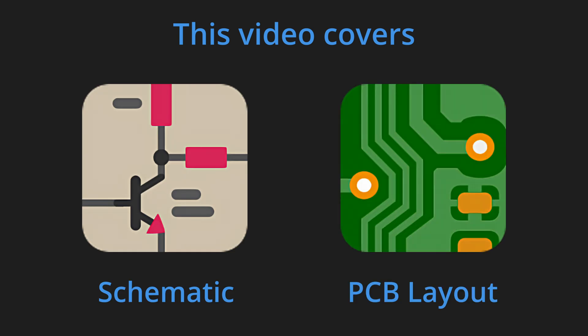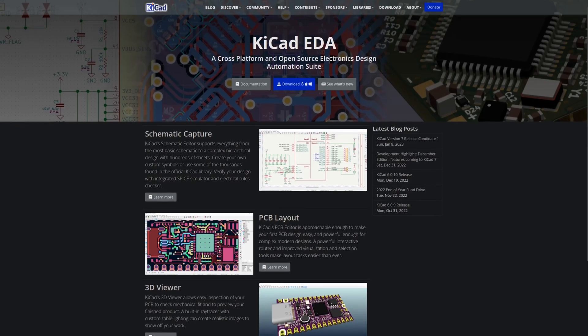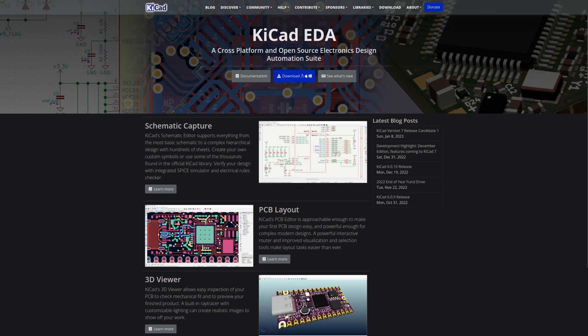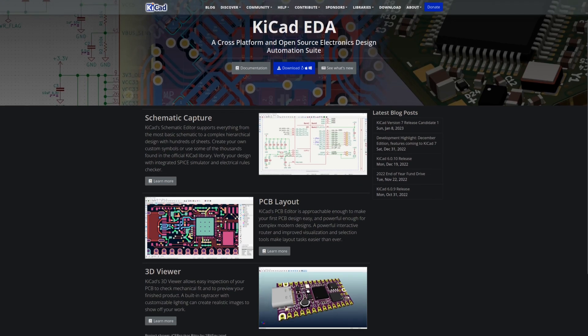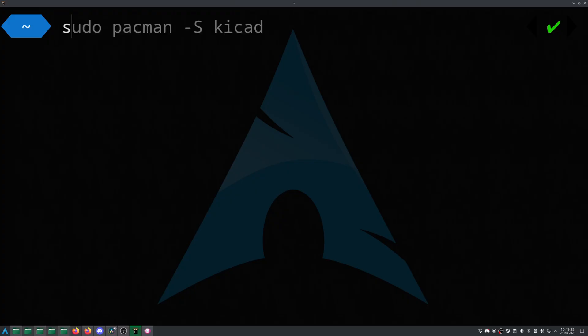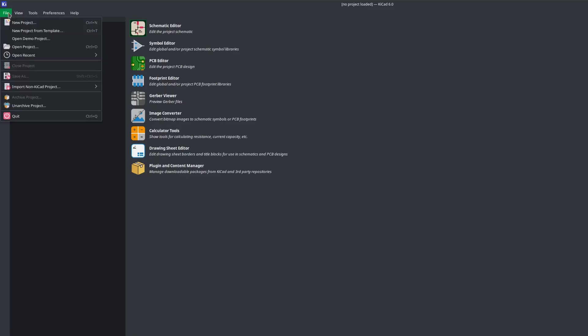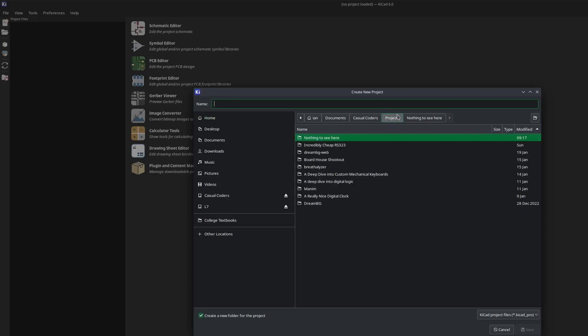In this video, we'll create the schematic and PCB, which starts with KiCad. KiCad is free and open source software for designing printed circuit boards and schematics. Install the newest version of KiCad, then create a new project.